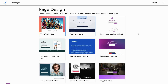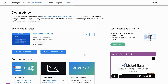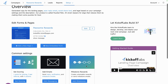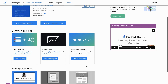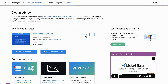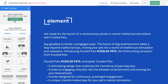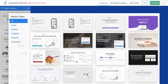Building a pre-launch wait list campaign starts with choosing and previewing your template. You'll be able to set up scoring, emails, and milestone rewards, as well as customized nudges and pop-ups. You can edit the signup page with the page editor — add new sections, drag and drop images, and add form fields.